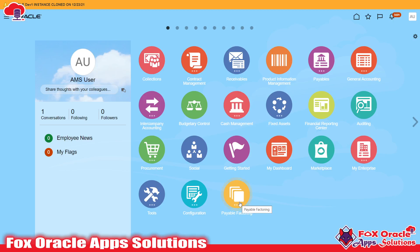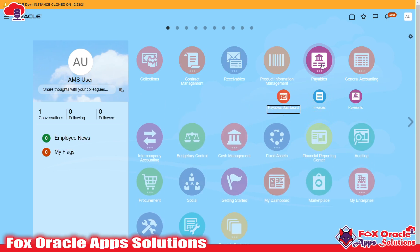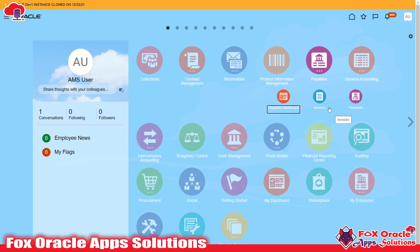As you can see, I have already logged in to the application. Once you log in, you need to navigate to the Payables application. Since we are going to create payables invoices, we need to navigate to the Payables application. Inside the Payables application we have different work areas.